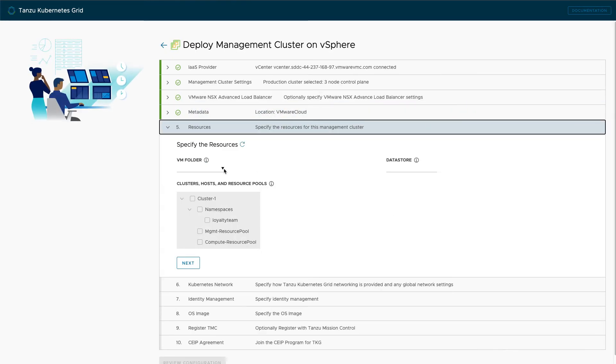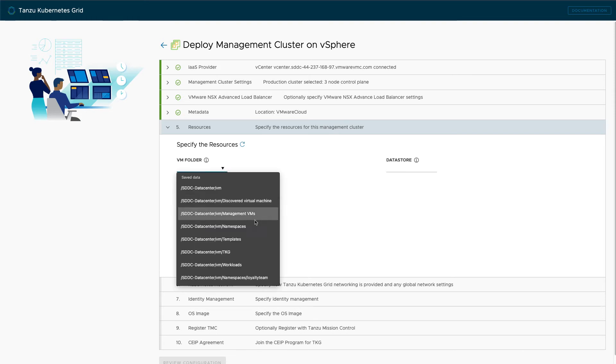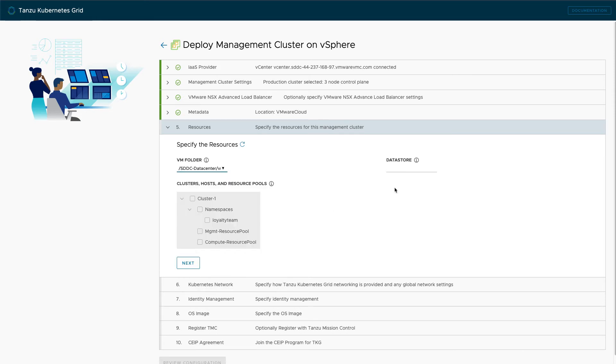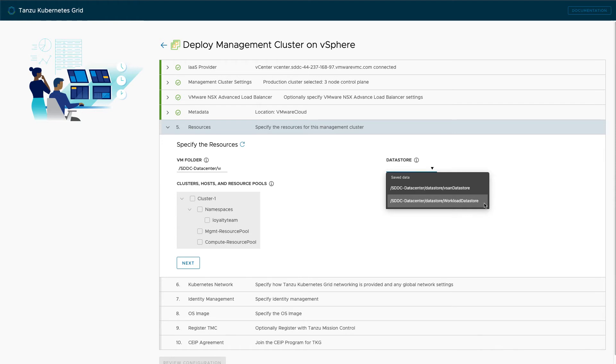Next, we select where our clusters will live in our cloud environment. In this case, we select a virtual machine folder, a data store for our disks, and a cluster or resource pool for our virtual machines.